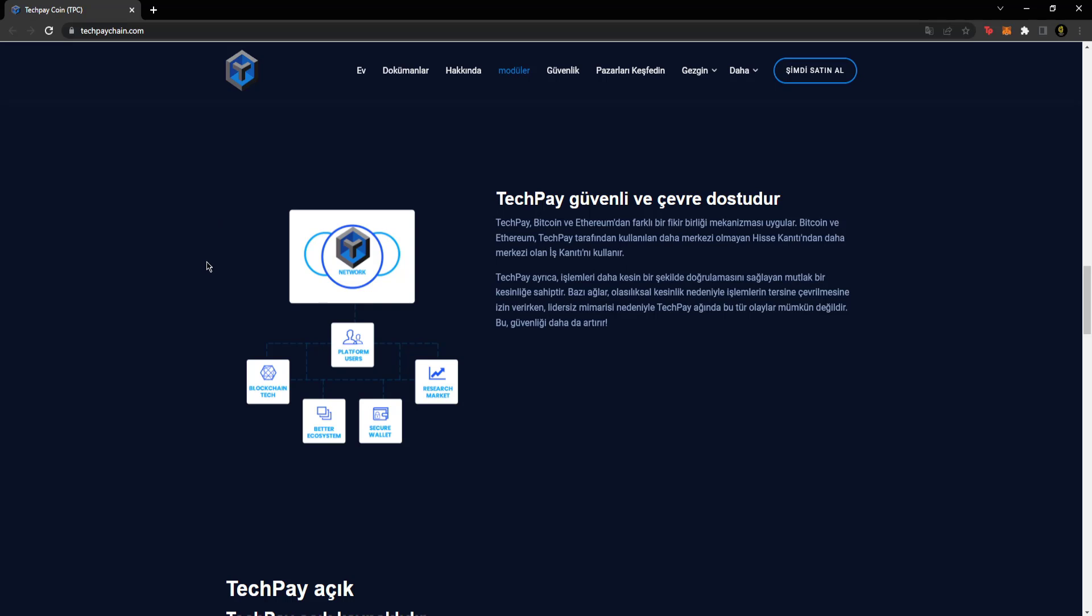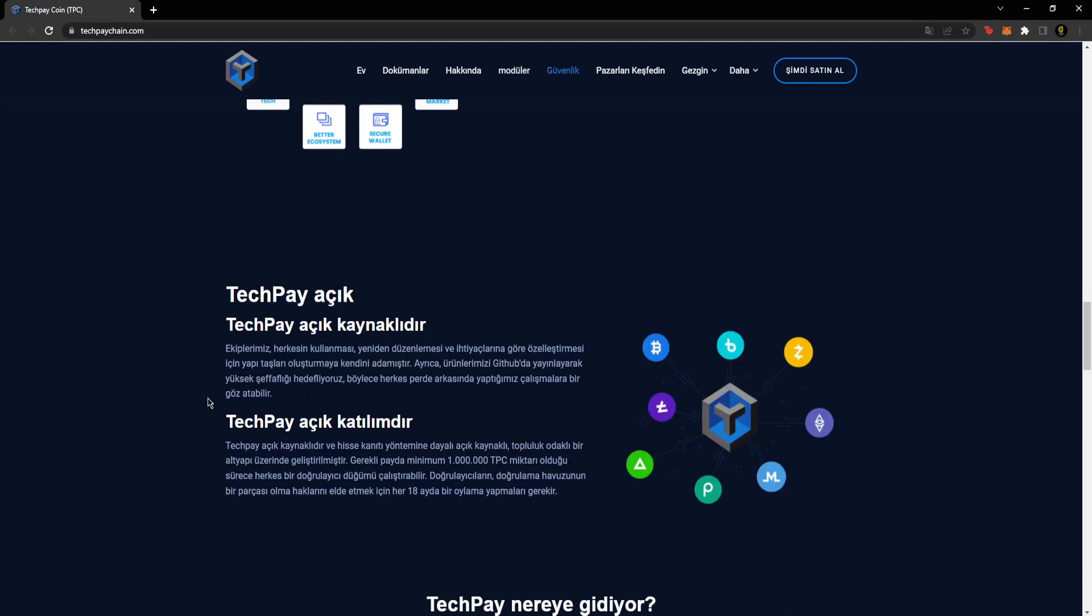TechPay also has absolute certainty, which ensures transactions are verified more precisely. While other networks allow transactions to be reversed due to probabilistic finality, due to TechPay's leaderless architecture, such events are not possible on TechPay. This further increases security.